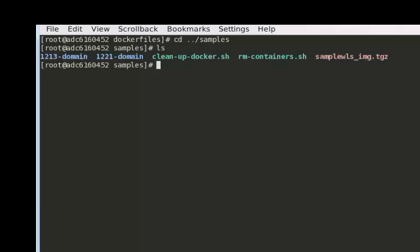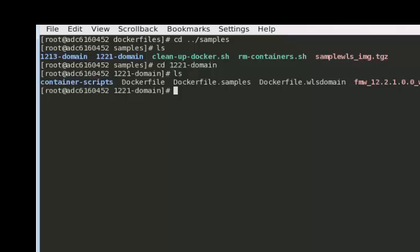Under the samples domain we have a couple of scripts that help you with housekeeping and two directories to create the WebLogic Server domain images for 12.1.3 and 12.2.1. Under this directory you will find several Docker files, and I have downloaded the supplemental quick installer. Today in my demo I'm going to show you how to create a WebLogic Server domain image so that when you run the container from that image it will build a Medrec domain, run the server, and deploy an application to it.